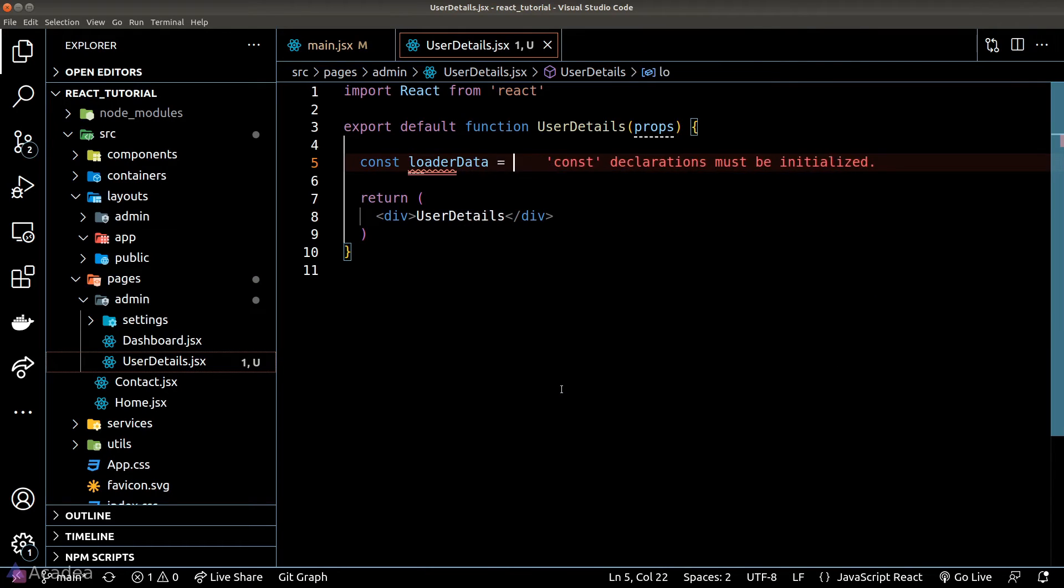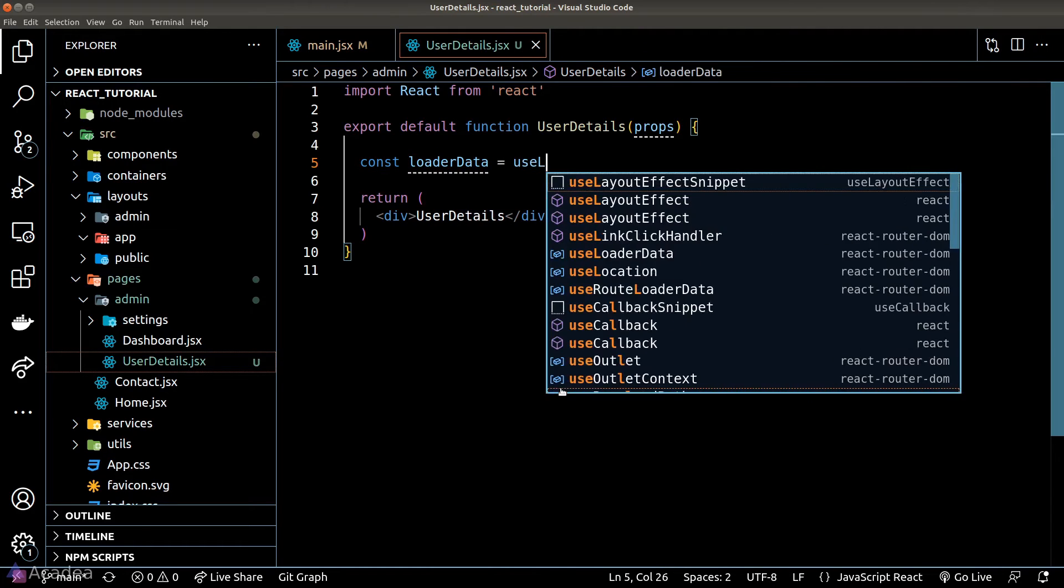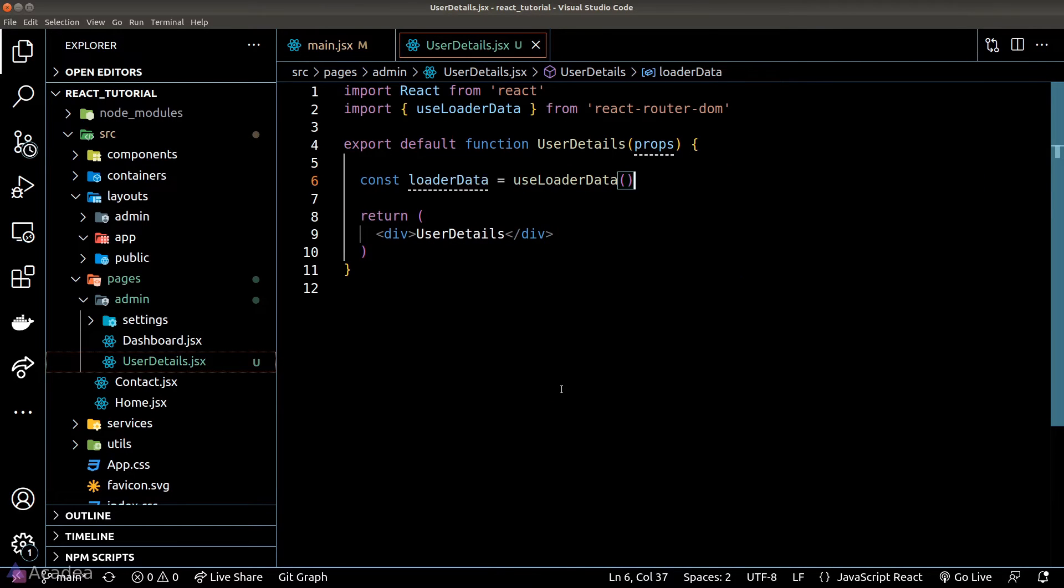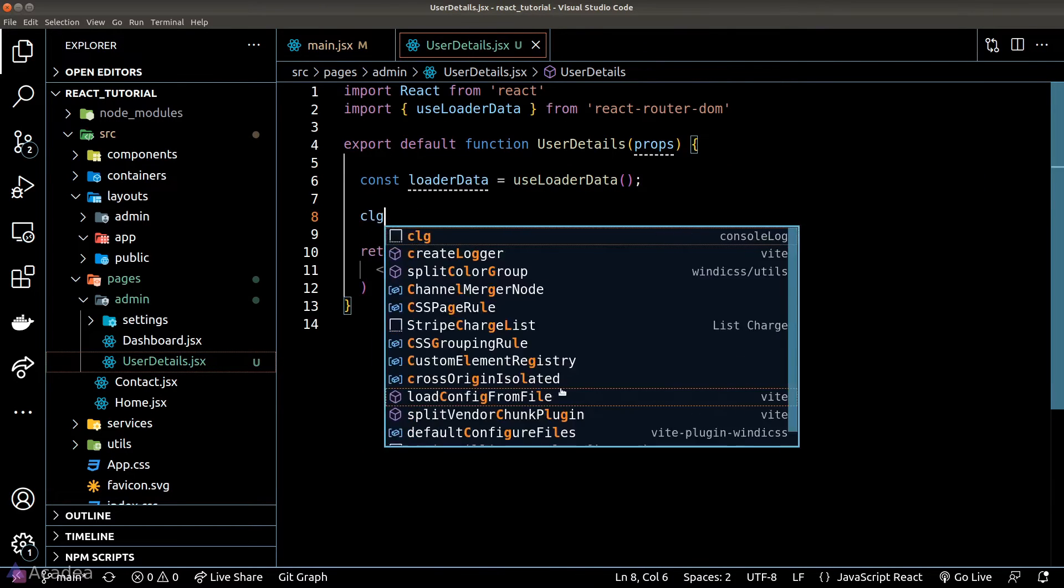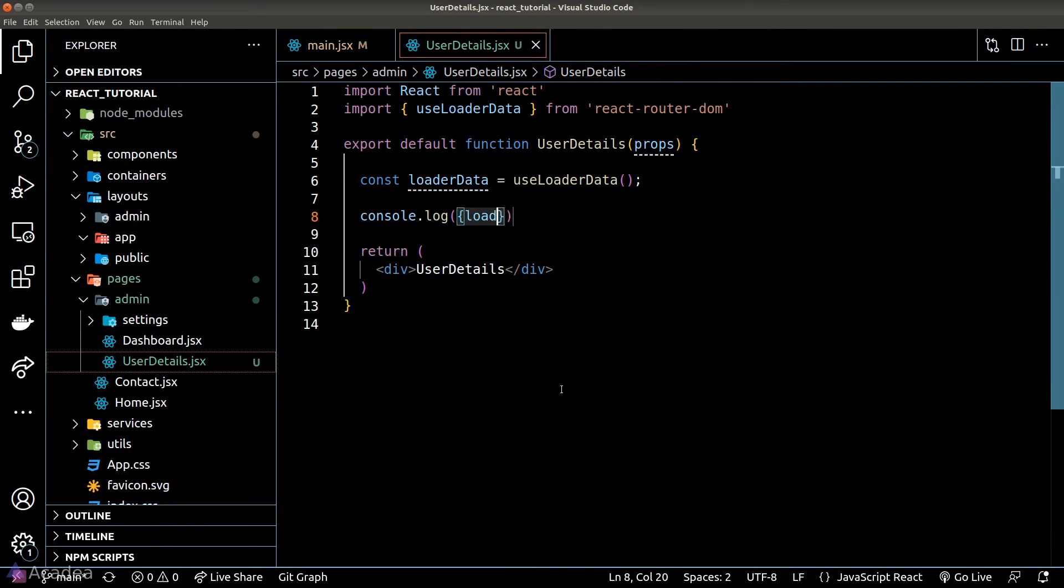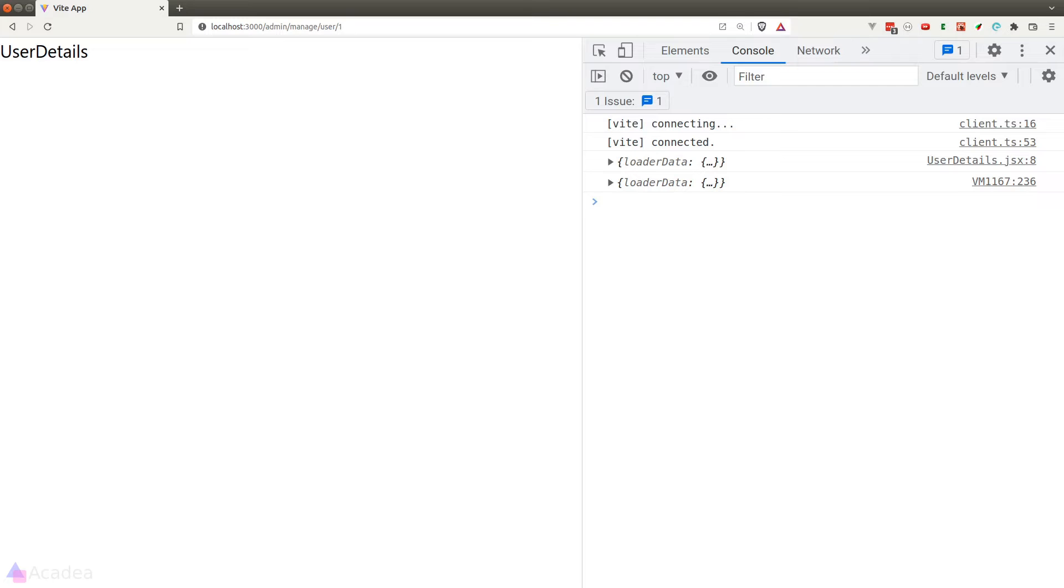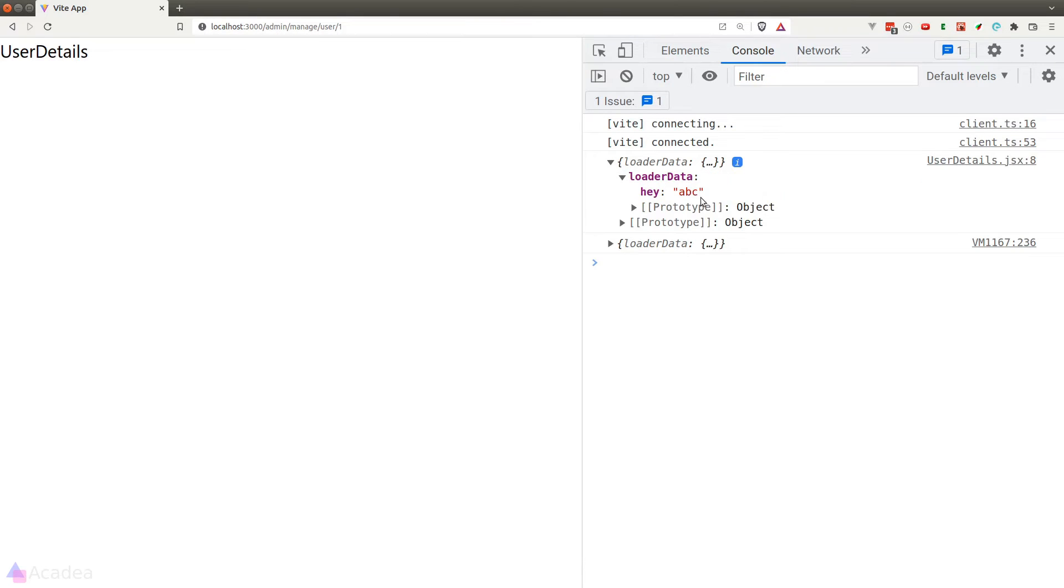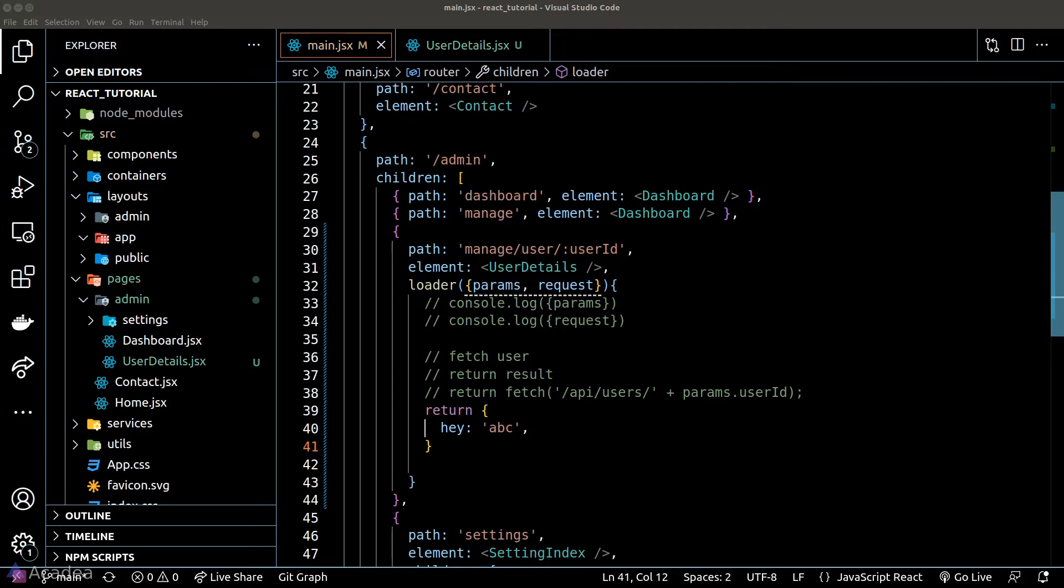To do that we need to use a hook function called useLoaderData and now if we console log out the loader data variable and let's go back to our browser we can see that it is printing out the exact object that we return inside the loader function. How cool is that?